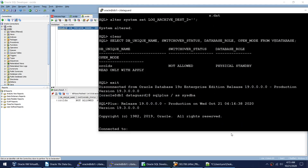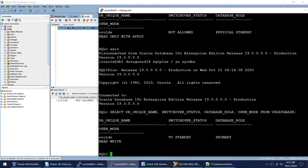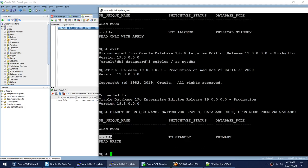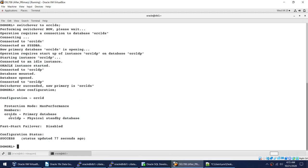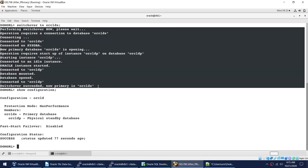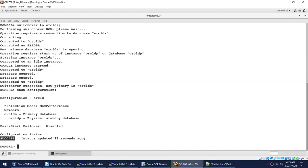Oracle DS is now primary. Using the simple command SWITCHOVER TO oracle_ds, we were able to perform the switchover using the Data Guard Broker, and the broker is working successfully.